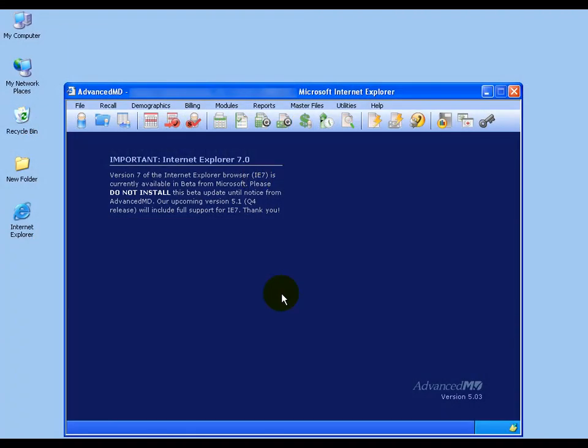You can receive your EOBs back electronically in Advanced MD's eRemittance Review screen. Up on the toolbar, click on the eRemittance Review button.